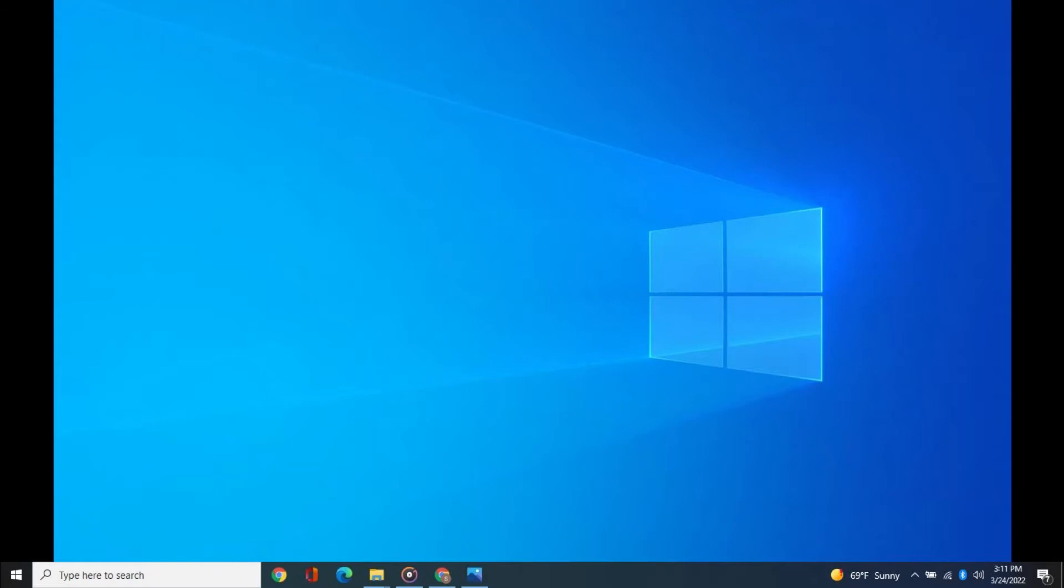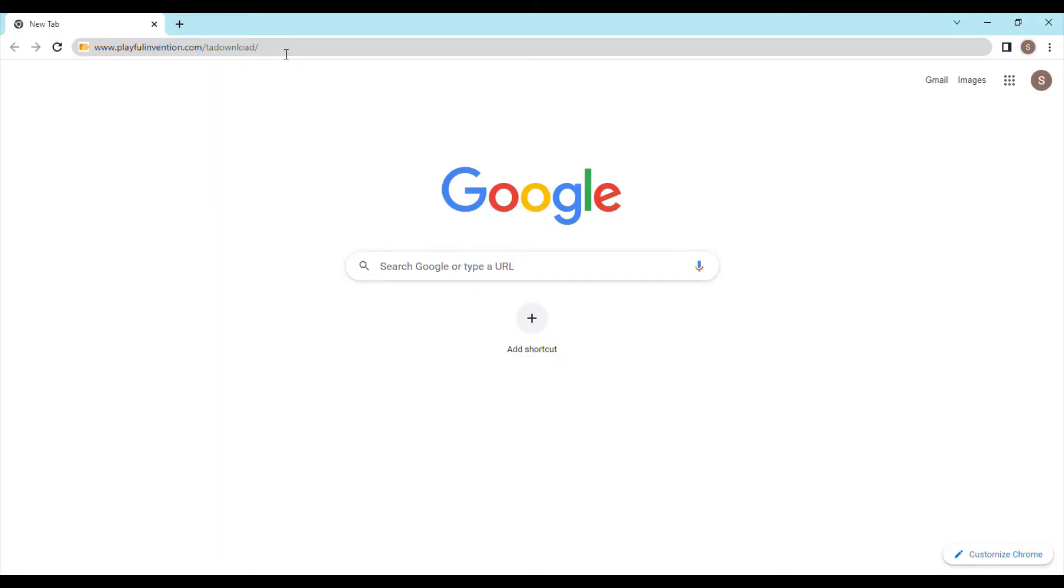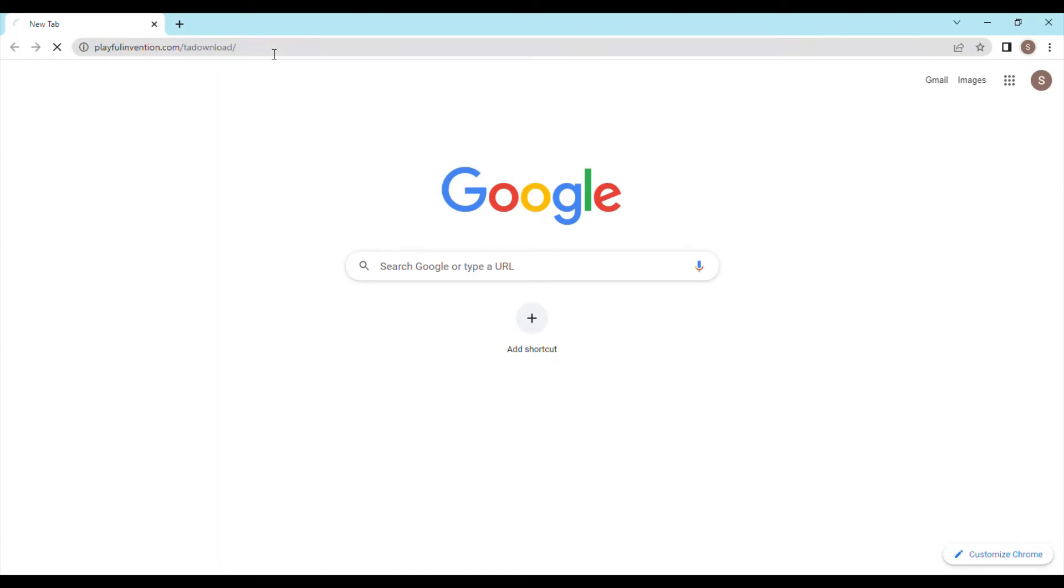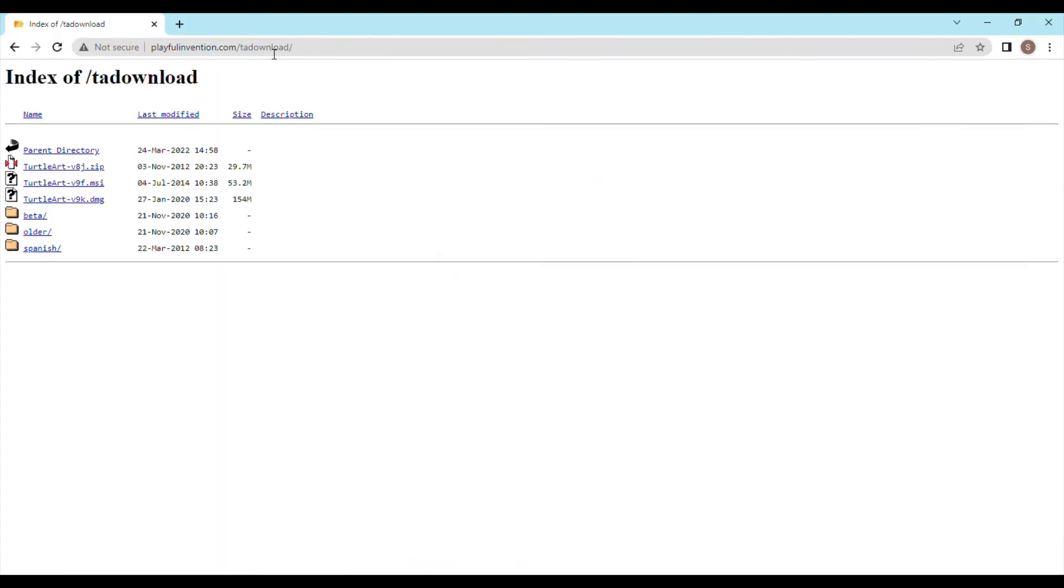Let's first download and install it on your PC. To download Turtle Art, open a browser in your PC and go to PlayfulInvention.com. The URL is given in the description for your convenience.